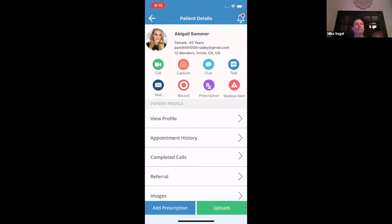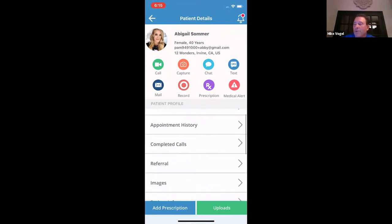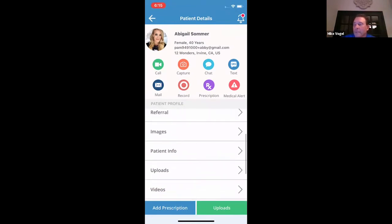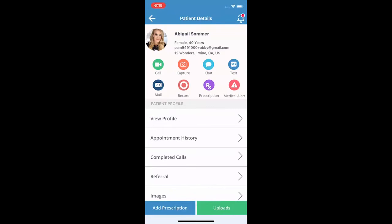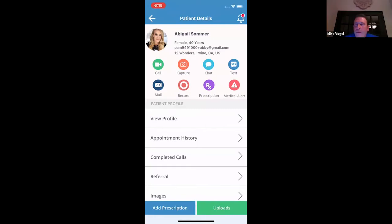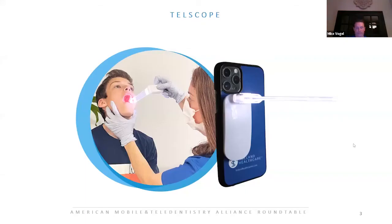Michelle, did I cover it all or is there anything else I missed about the provider app other than the fact that it's real time? No, you pretty much got it. You're a great little user. I will kick it back over to Daniel.